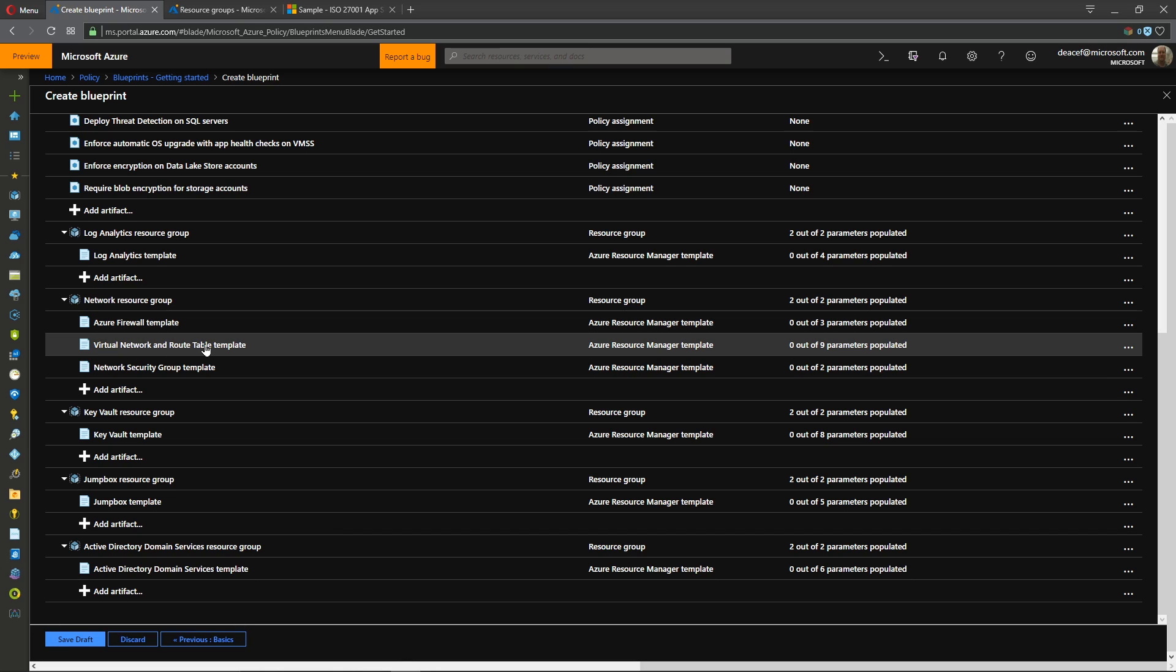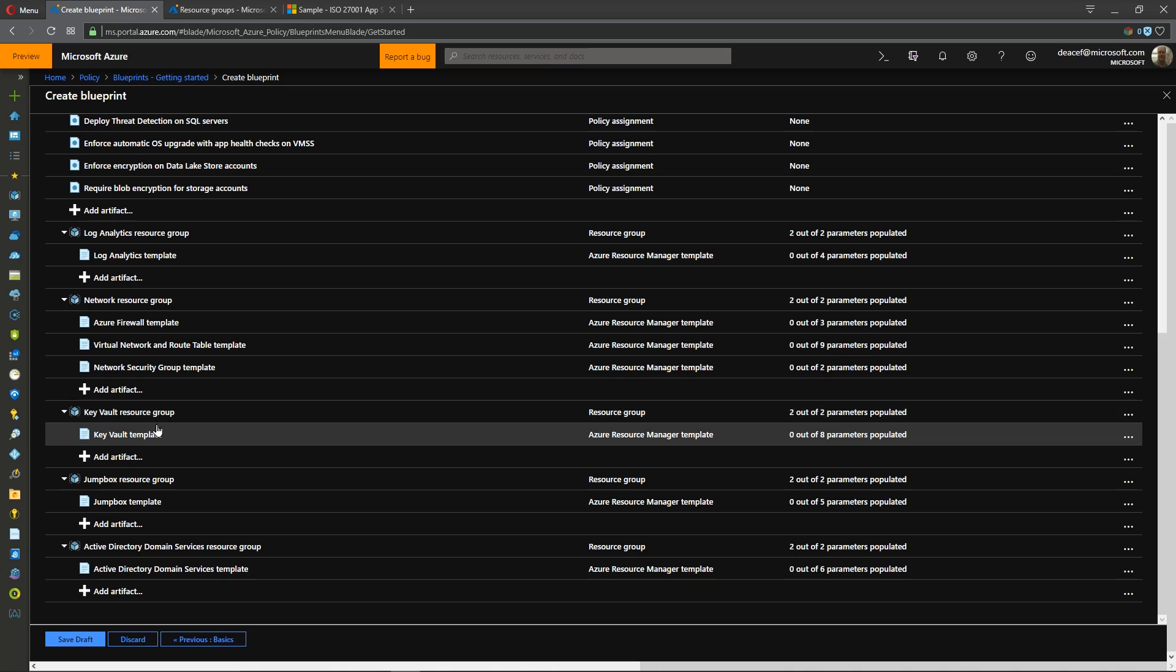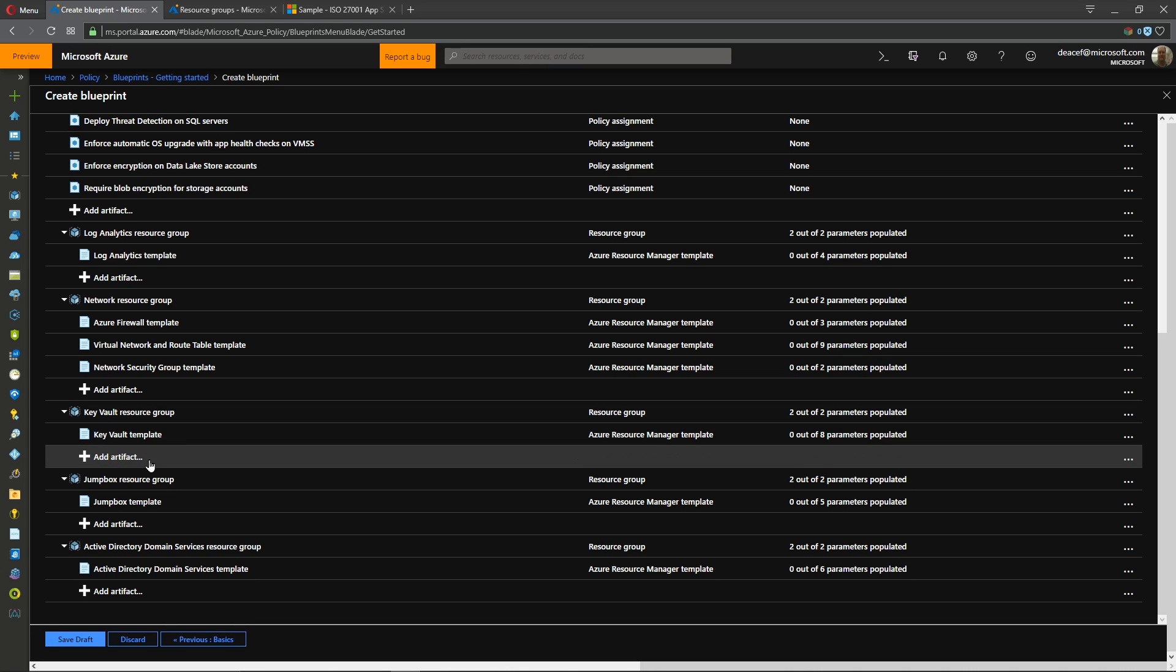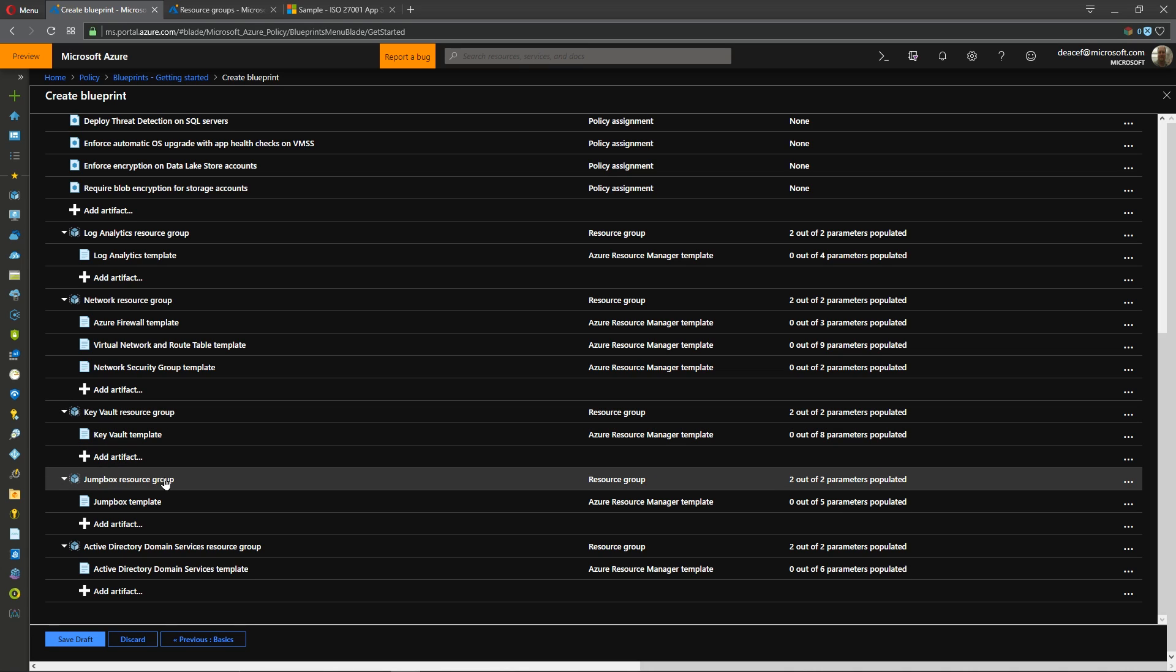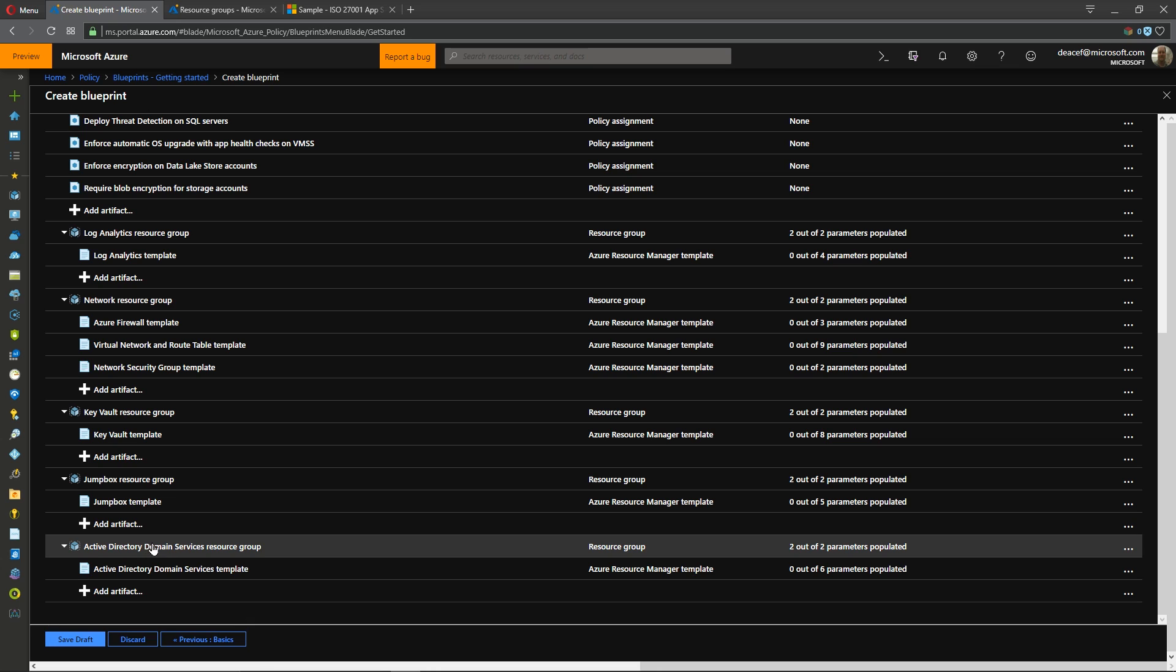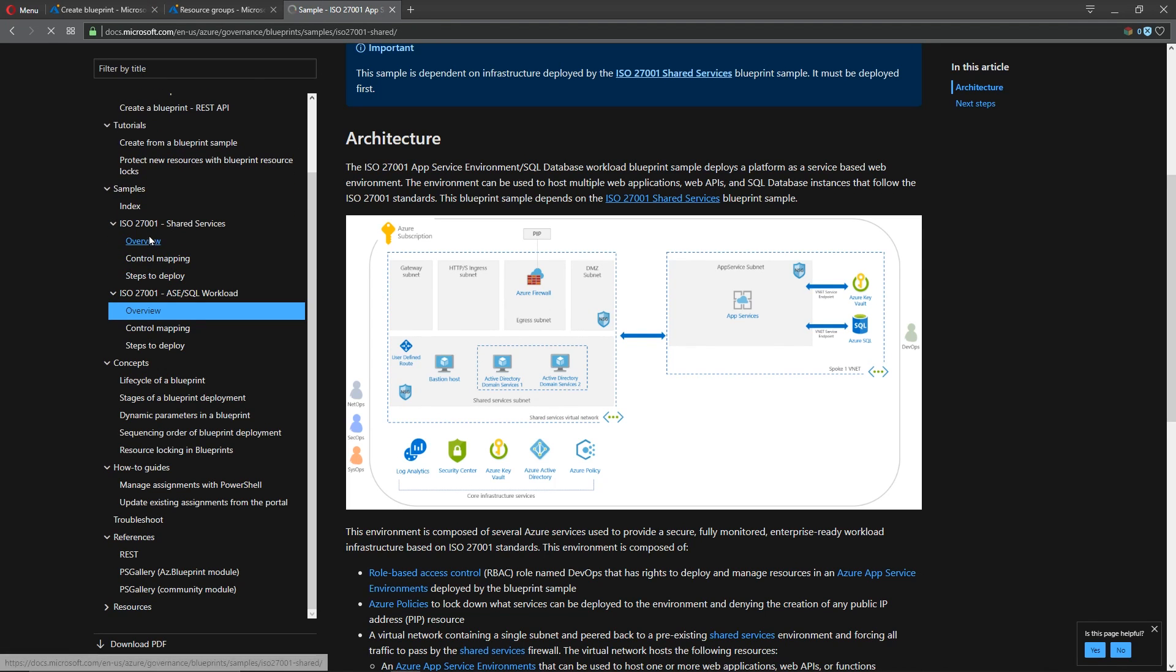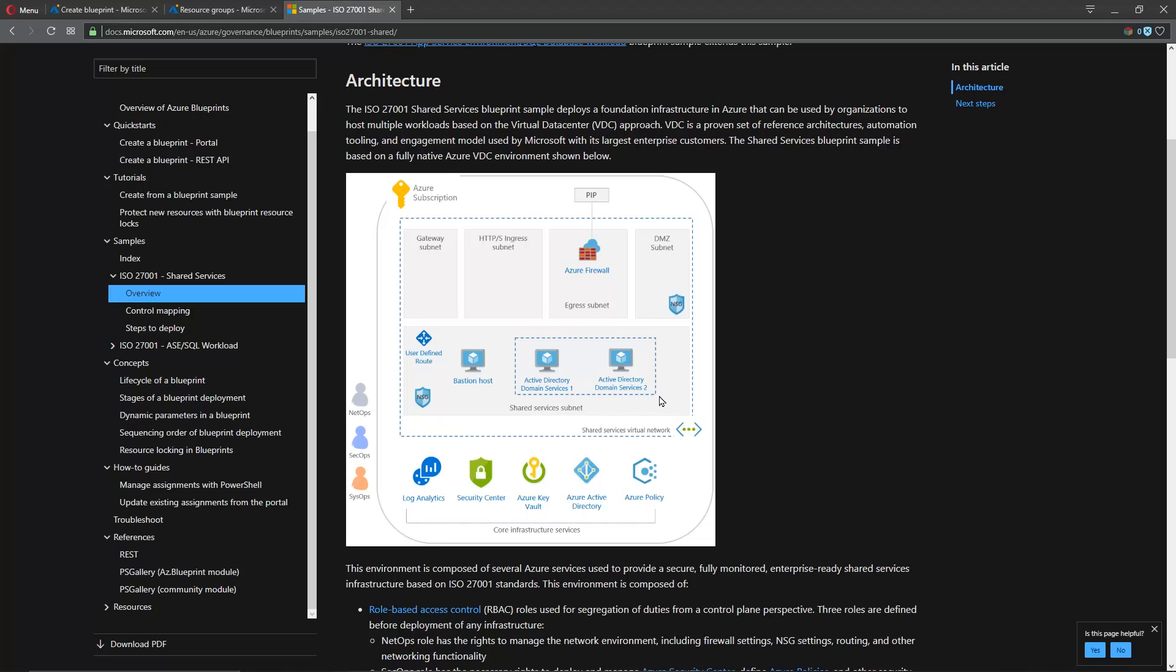We're deploying that and some network security groups. Azure firewall, network, routing tables, NSGs, a key vault with multiple secrets, a jump box server, and a pair of domain controllers and this follows our sample that we've got here.